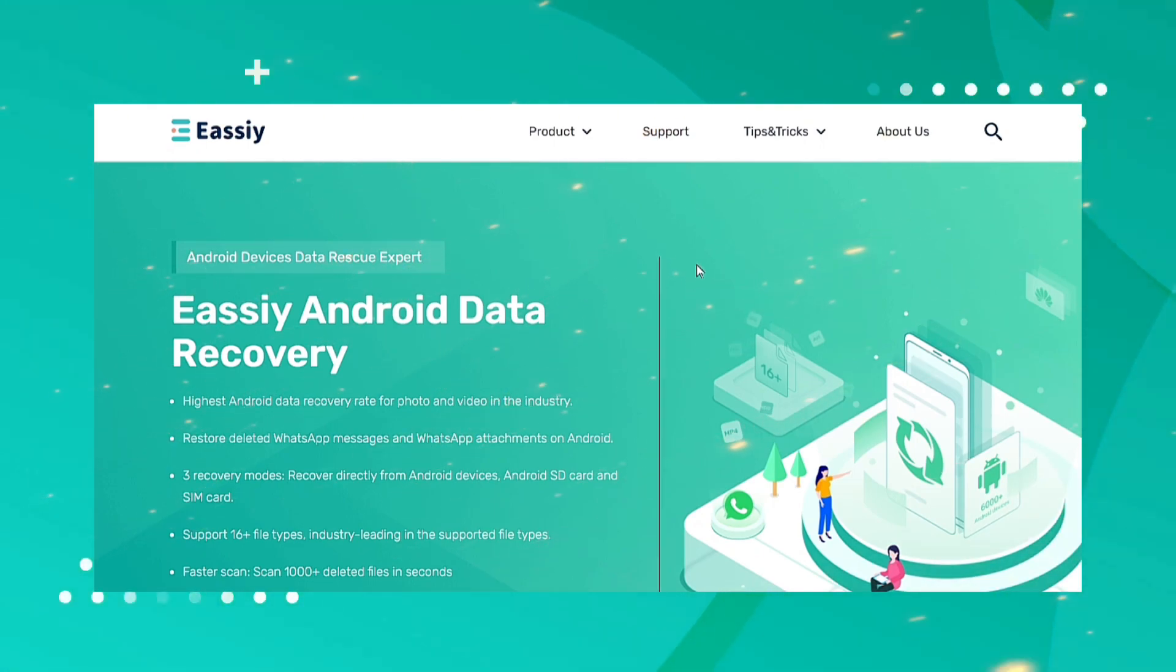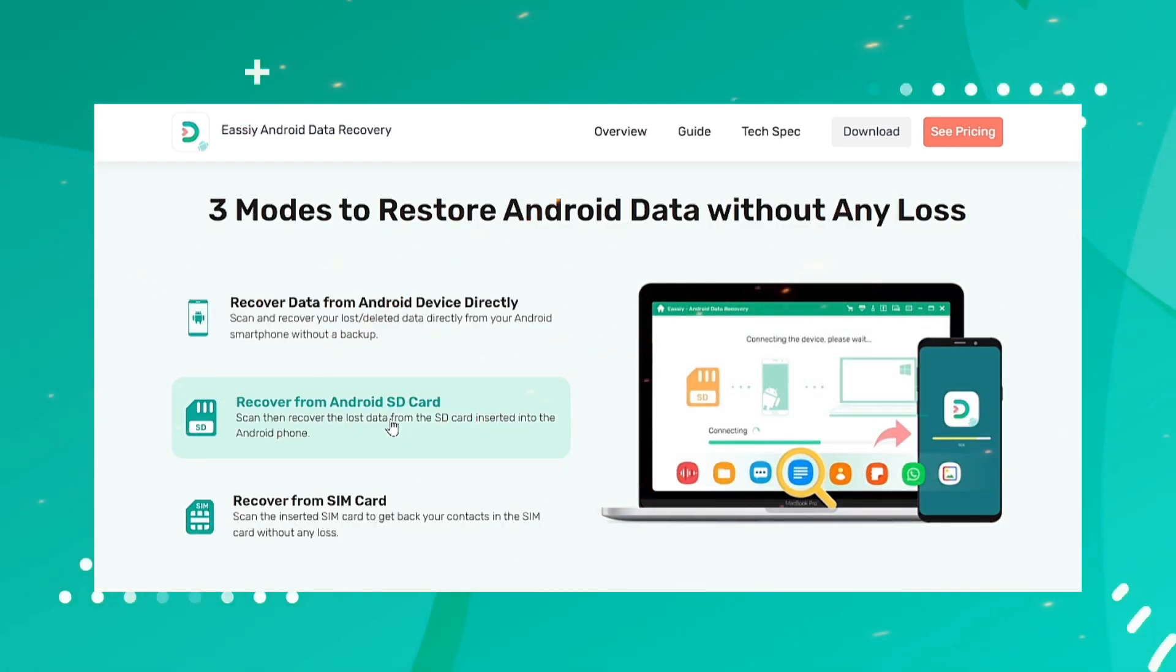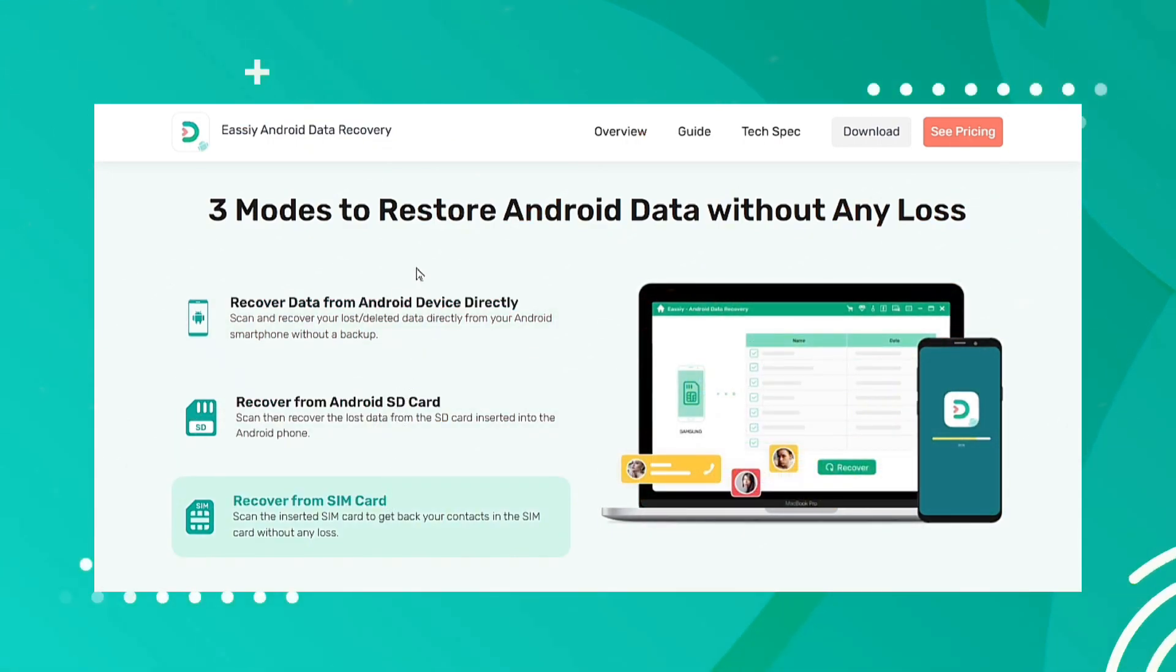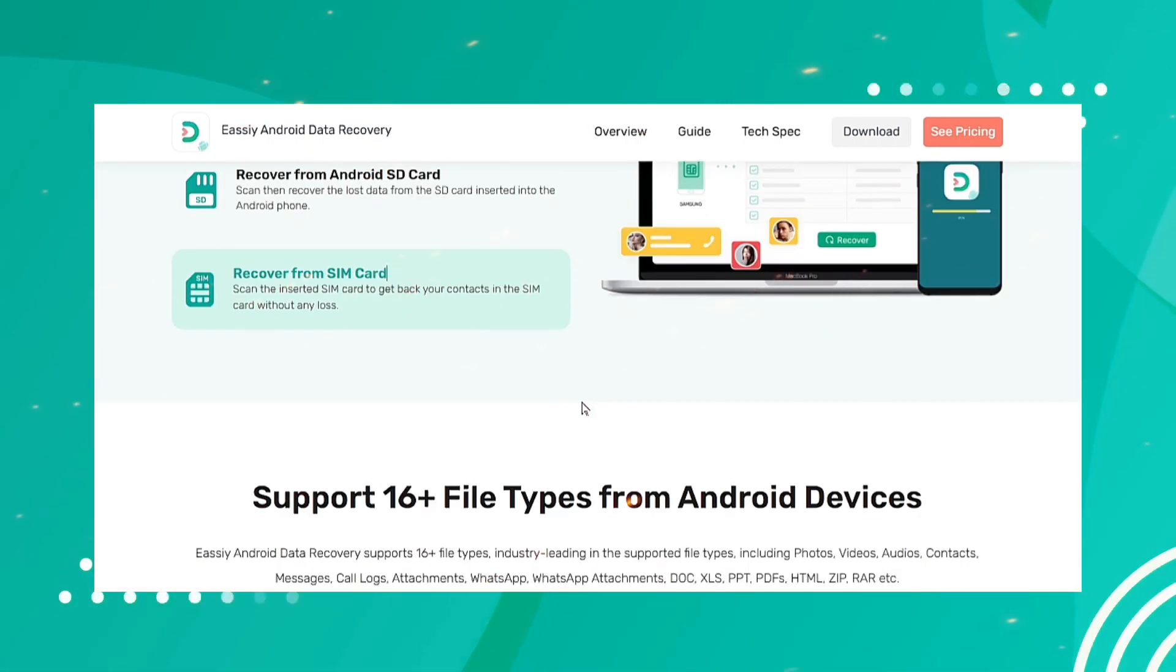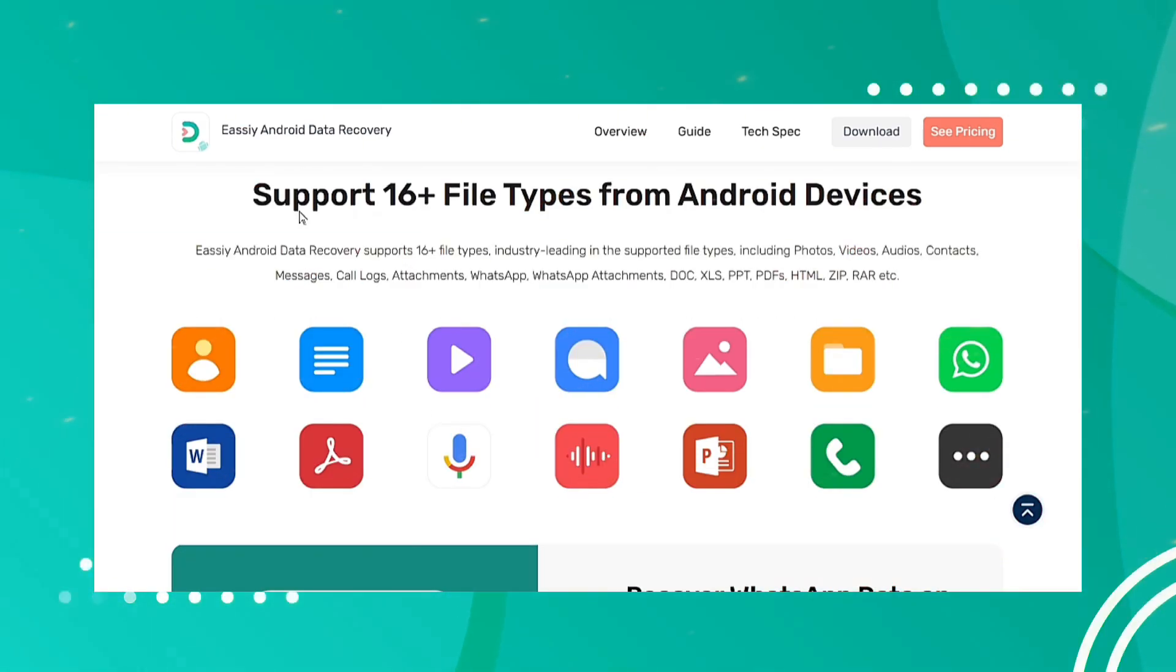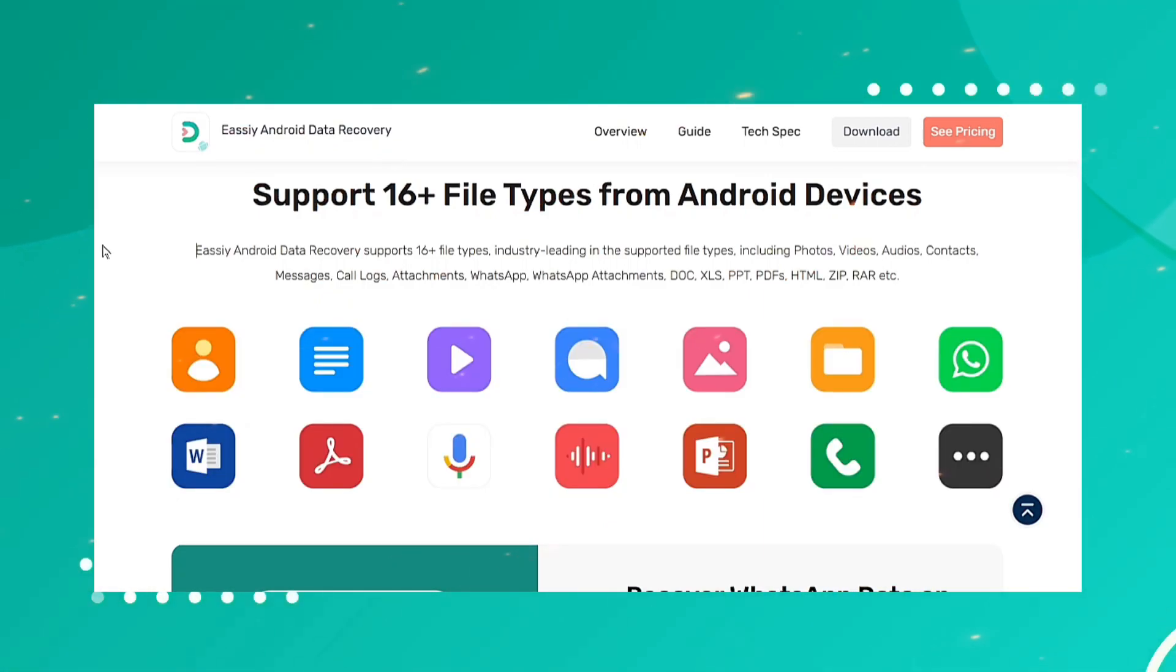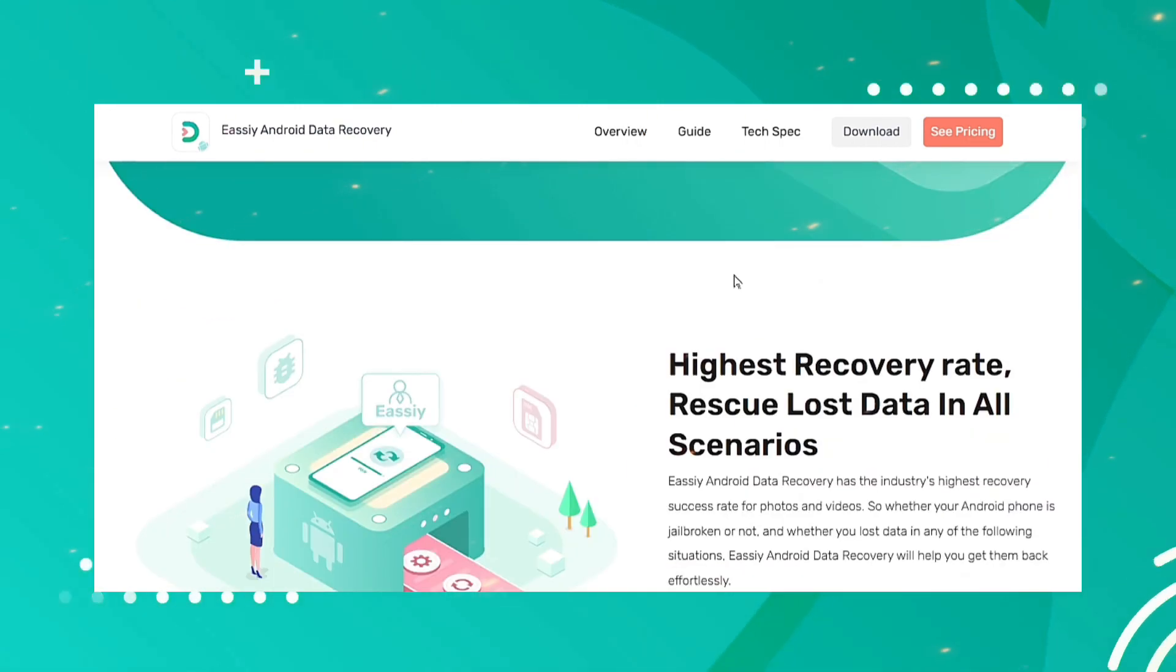You can easily get back your deleted WhatsApp messages and attachments without any backup by using this tool. Not only WhatsApp messages and attachments, but this program also supports 16 media file types to recover from Android. In the industry, this tool has the strongest Android data recovery rate compared to other tools, no matter in which situation you have lost your precious data.